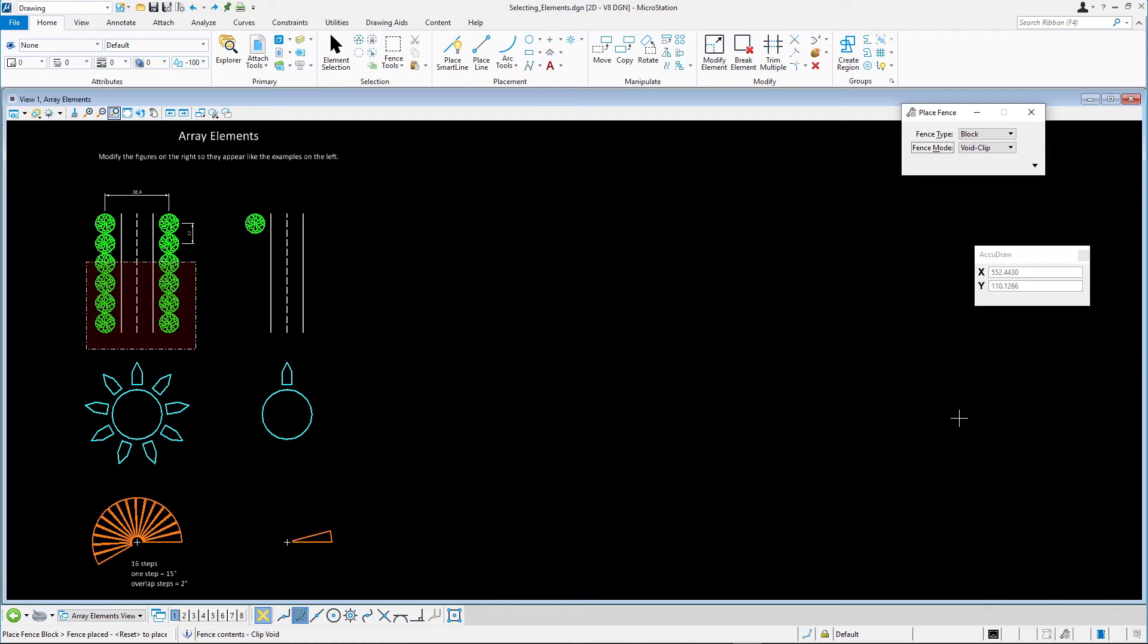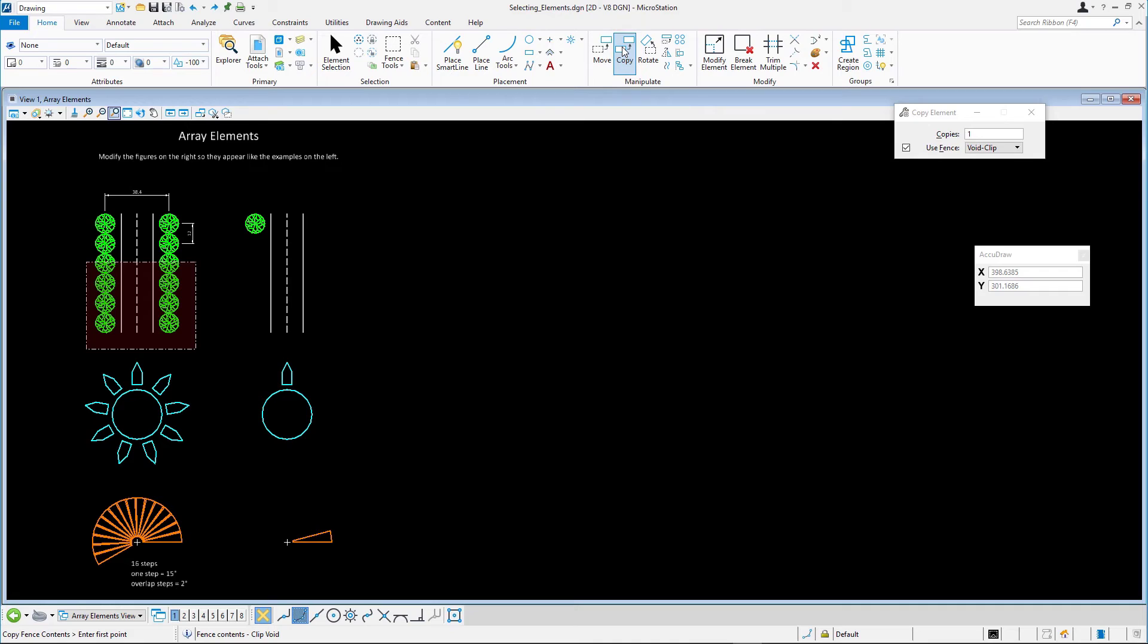Select the Copy tool on the Home tab in the Manipulate group. Note that the Use Fence tool setting is enabled automatically when a fence is present.